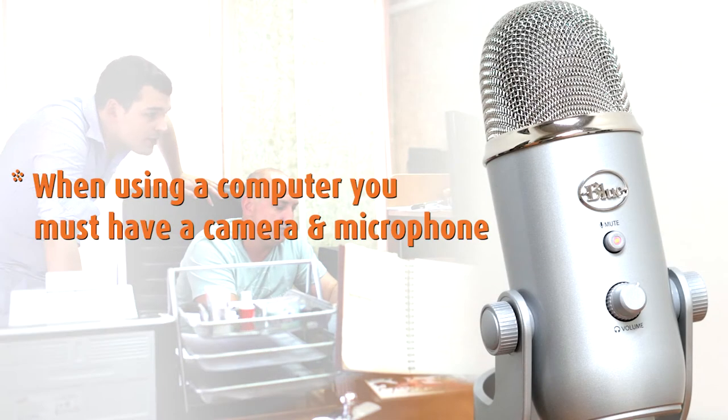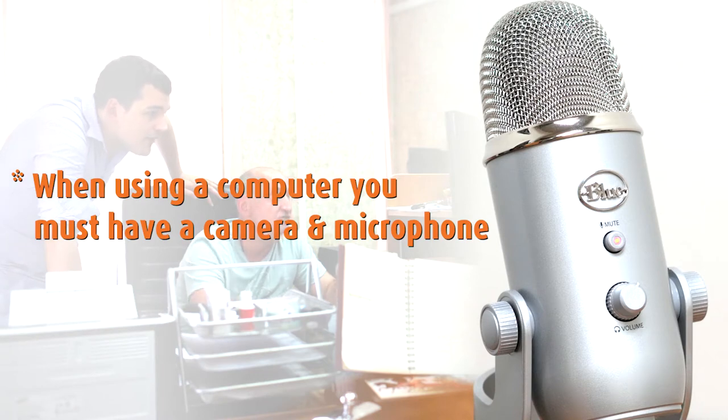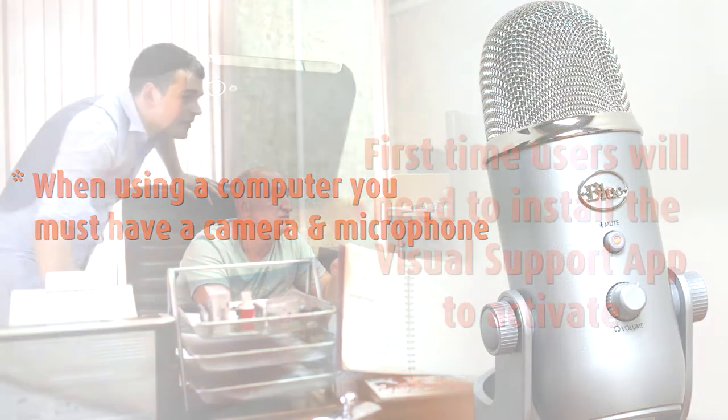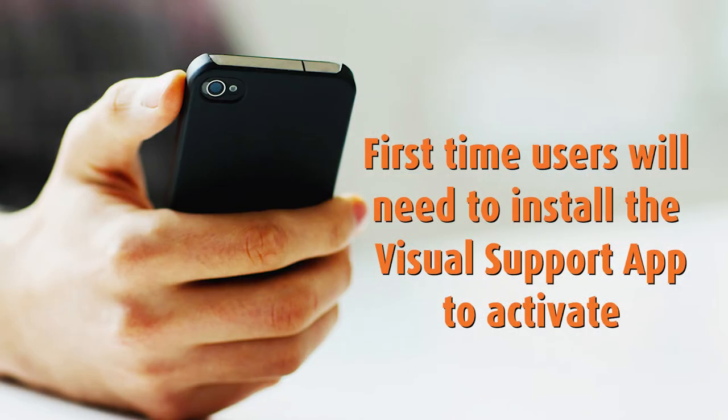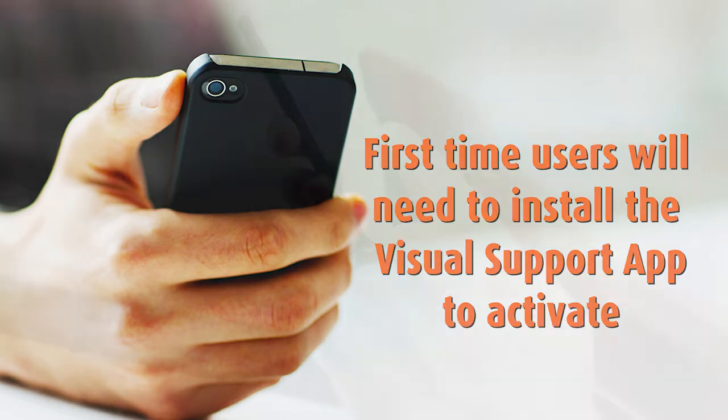If using a computer, you must have microphone and camera capabilities. First-time users using a tablet or smartphone will need to install the Visual Support app first to activate our IH Live Help Cam software.